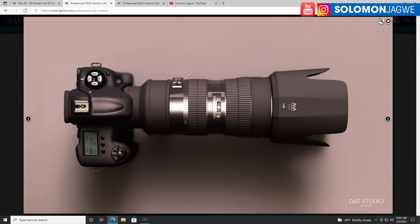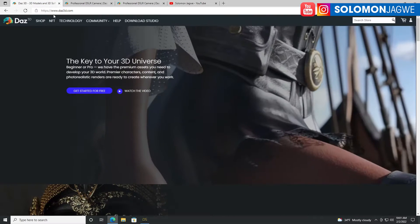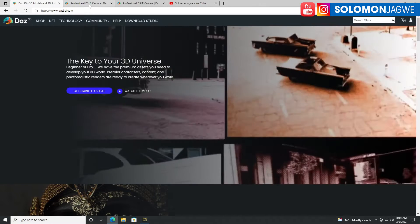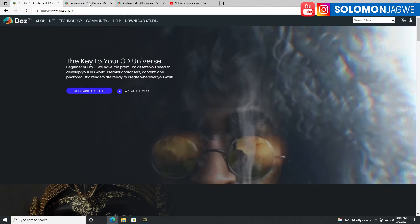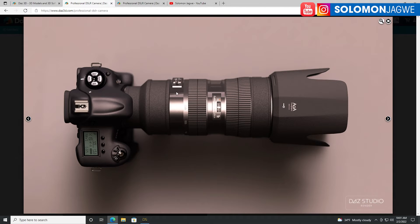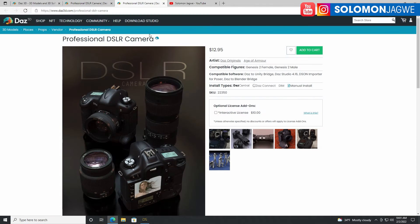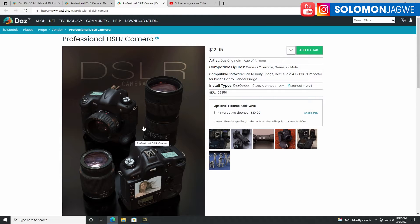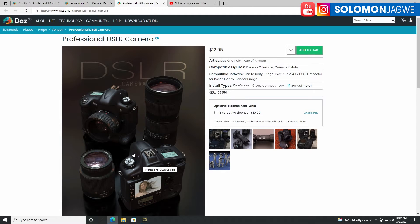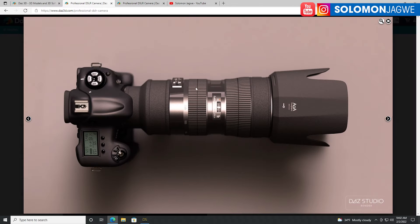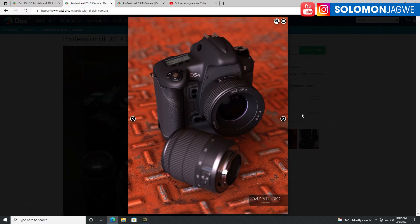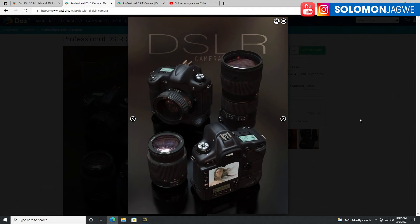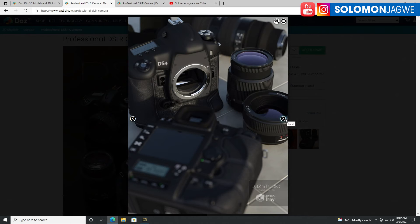So every now and then, models come up on DAZ 3D that make it so exciting for me to be able to show some idea that I've been having in mind. So this model is by an artist called Age of Armor, a developer on DAZ 3D and it's also a DAZ original. But this camera is $12.95. Can you imagine buying a camera in real life for $12.95? But in this world, in the CG world, you can buy this for $12.95.